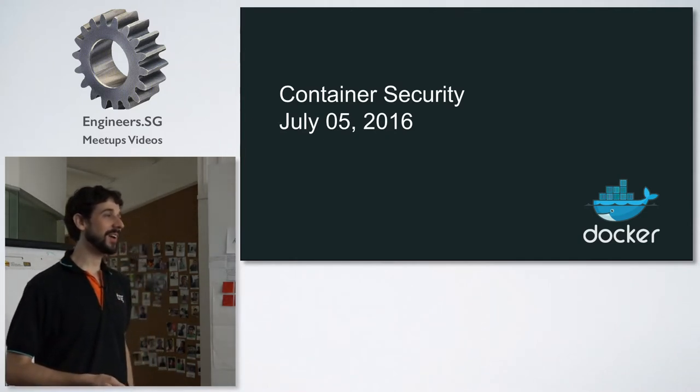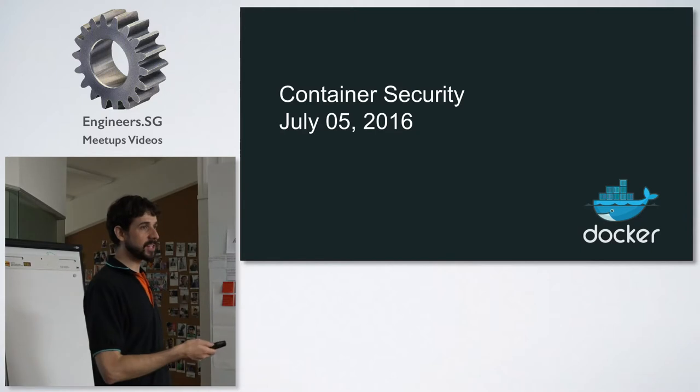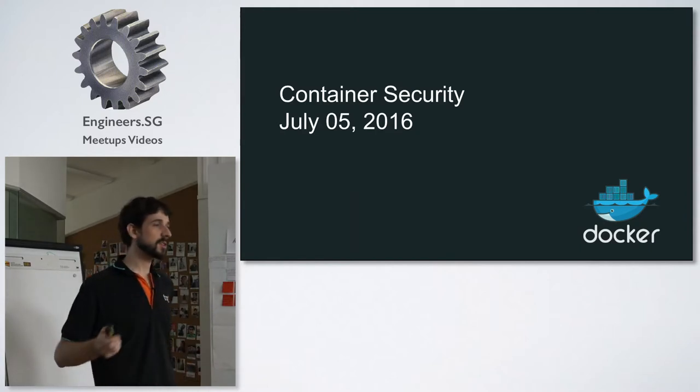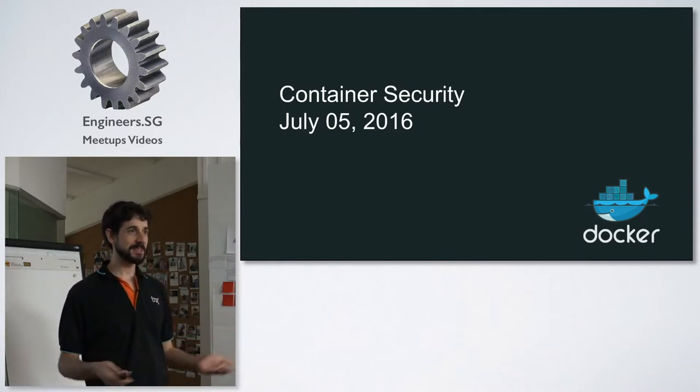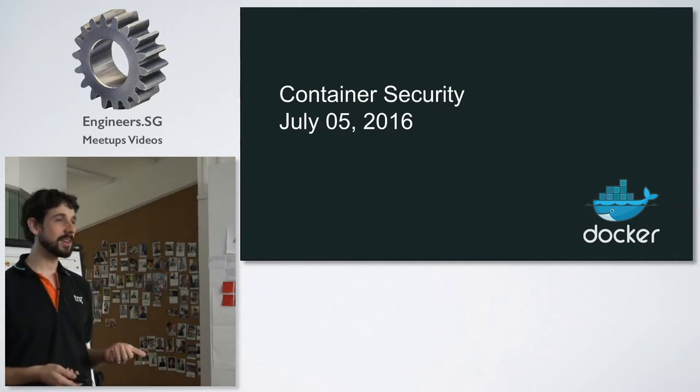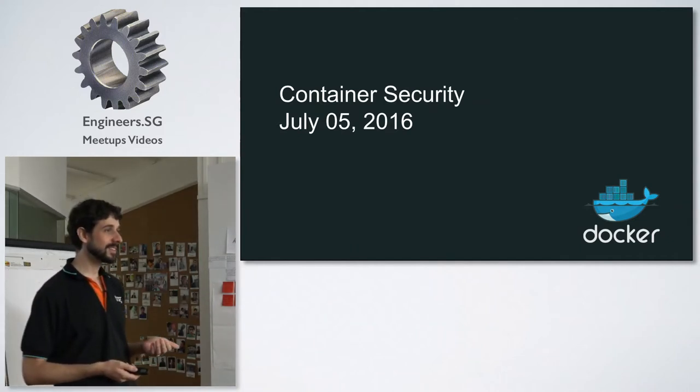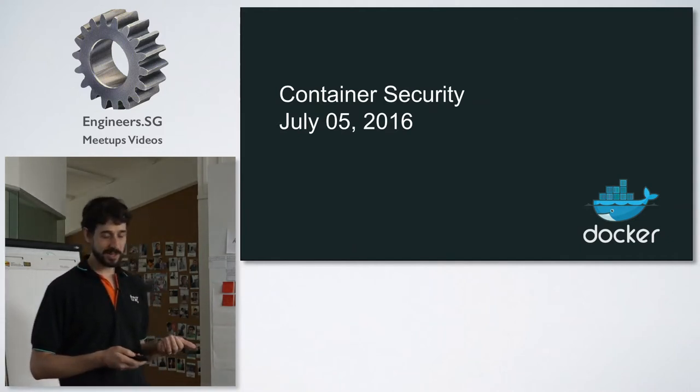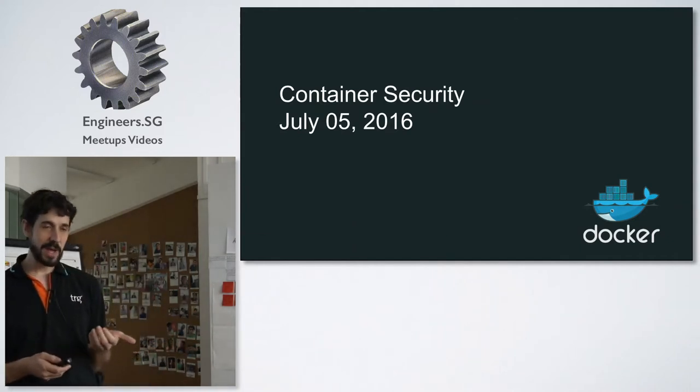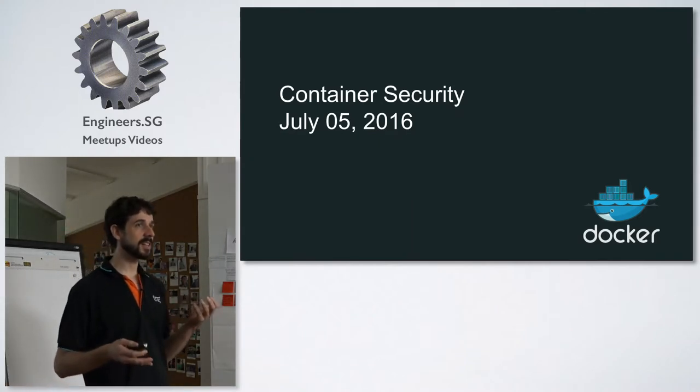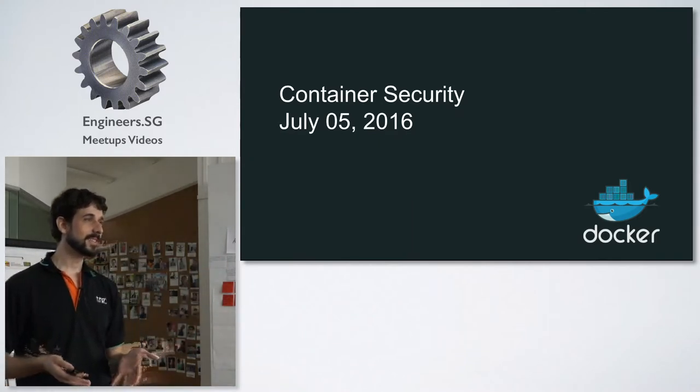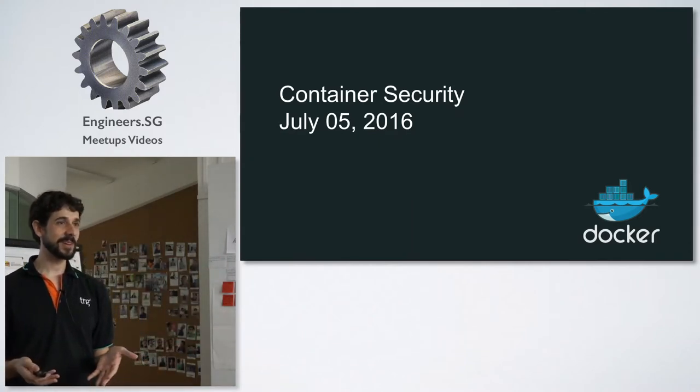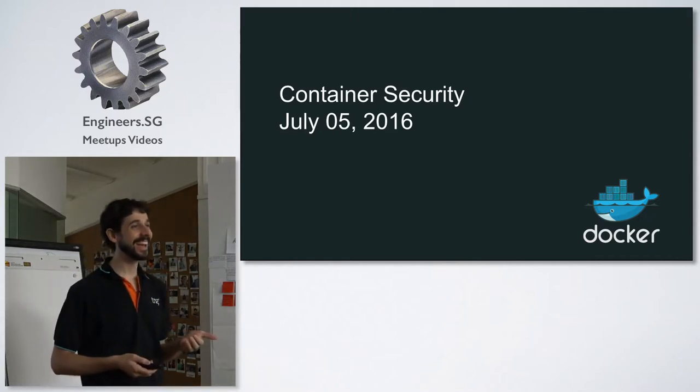So I'm just curious, how many of you actually heard about Docker? Okay, pretty much everyone, right? Actually played with Docker. Okay, a good amount. Maybe thinks Docker is totally secure. Okay, nobody. One person.